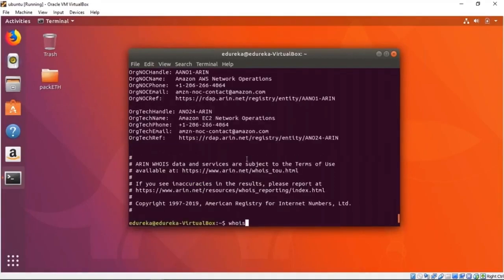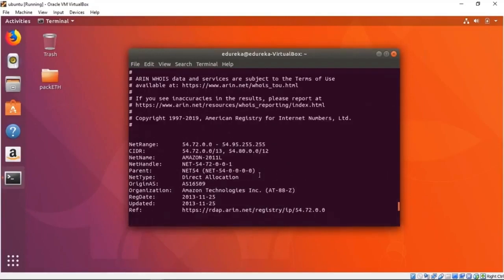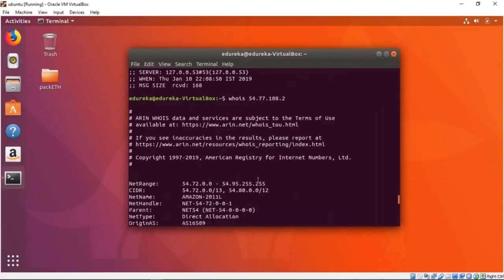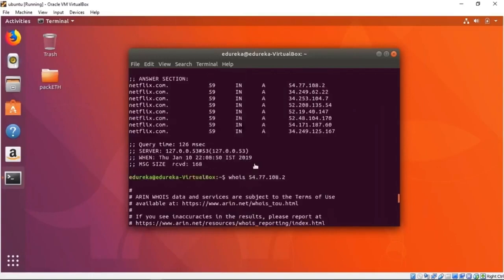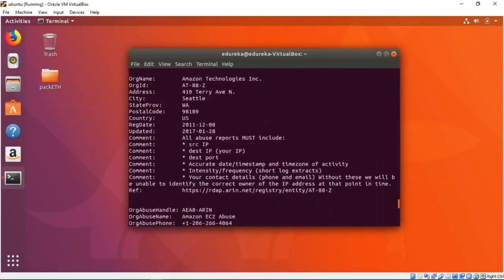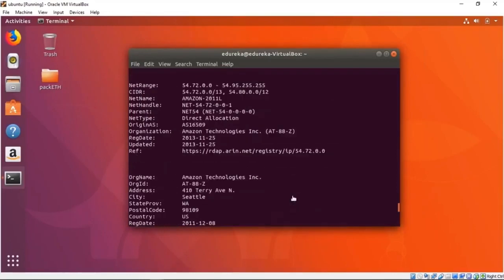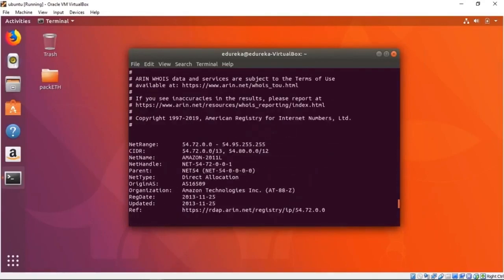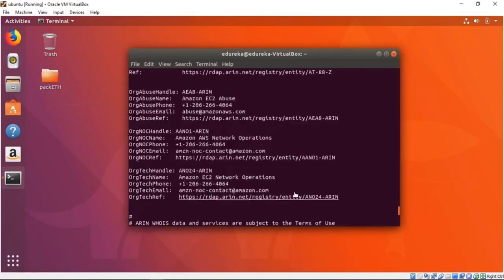So whois—let's check what the IP was that we were seeing: 34.249.125.167. So 34.249.165—I don't know, let's see. You can also put in a random IP address, it doesn't really matter and it'll give you the information. Let's see, is this some IP address?